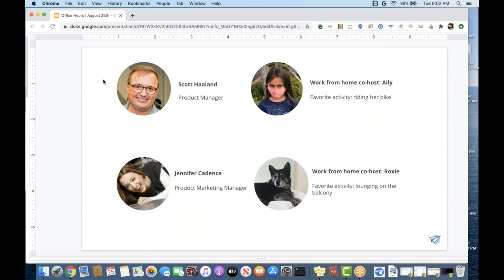Hey everybody, great to be with you here today. I am running the product side of things for AppSheet on the connector side. I'll probably be hearing from you more in the future as I do research — there are just tons of different connectors that people need to be able to build more and more apps. I'm always looking for what is that next great connector we should build, so if you have any ideas, please shoot them my way.